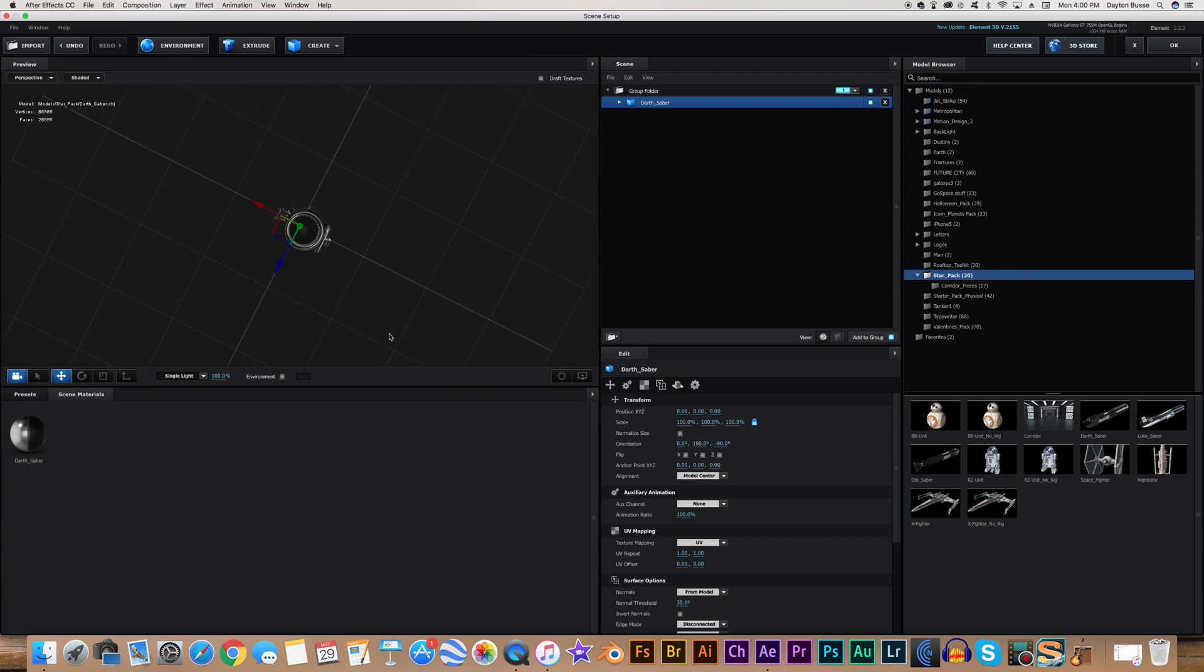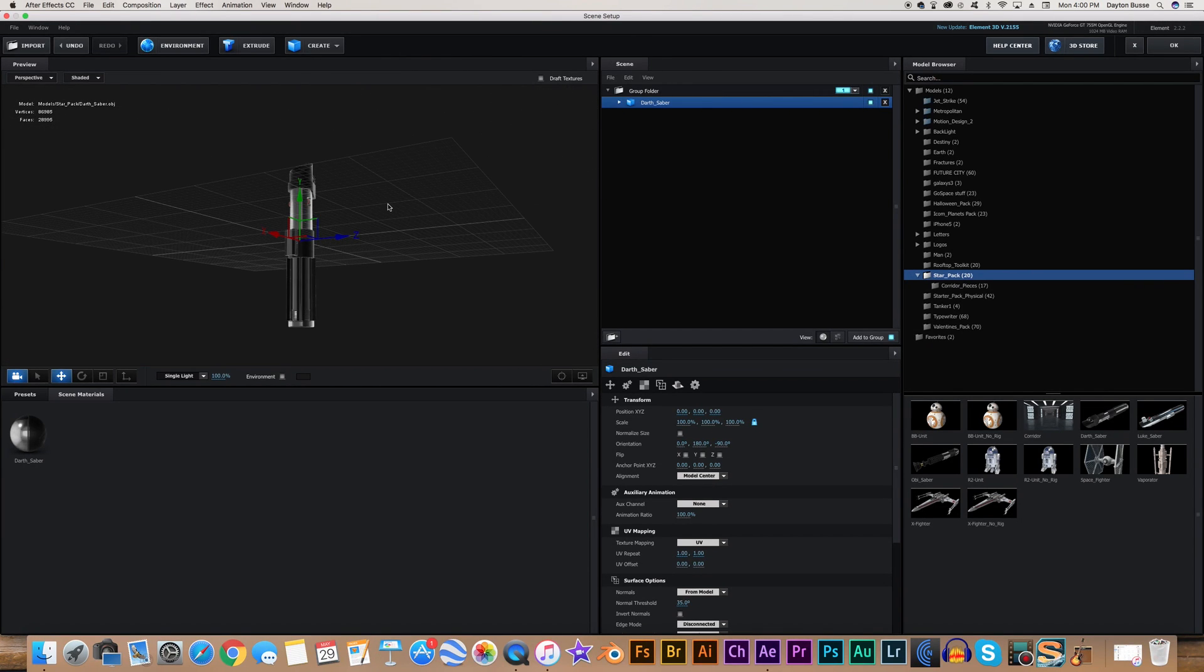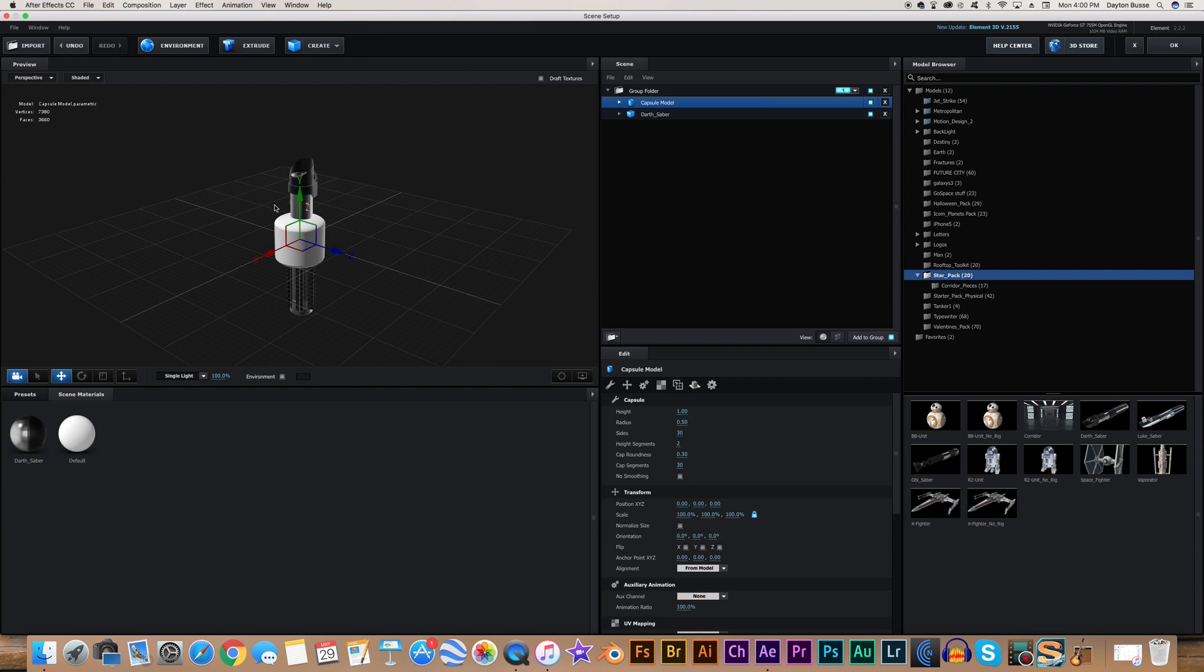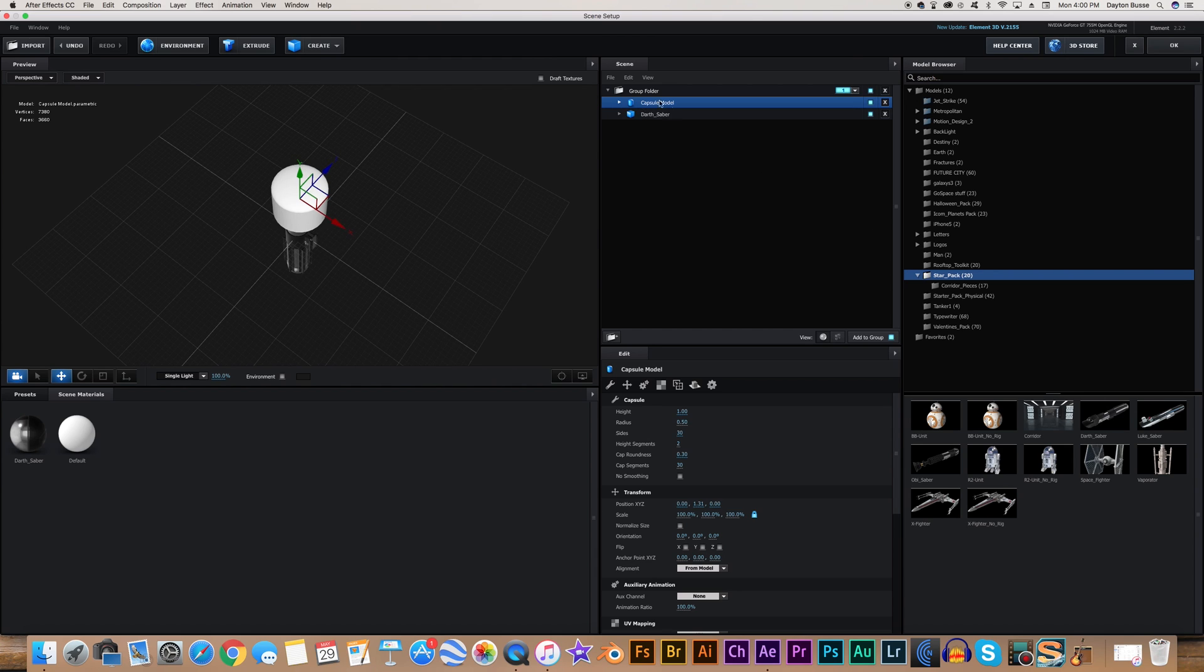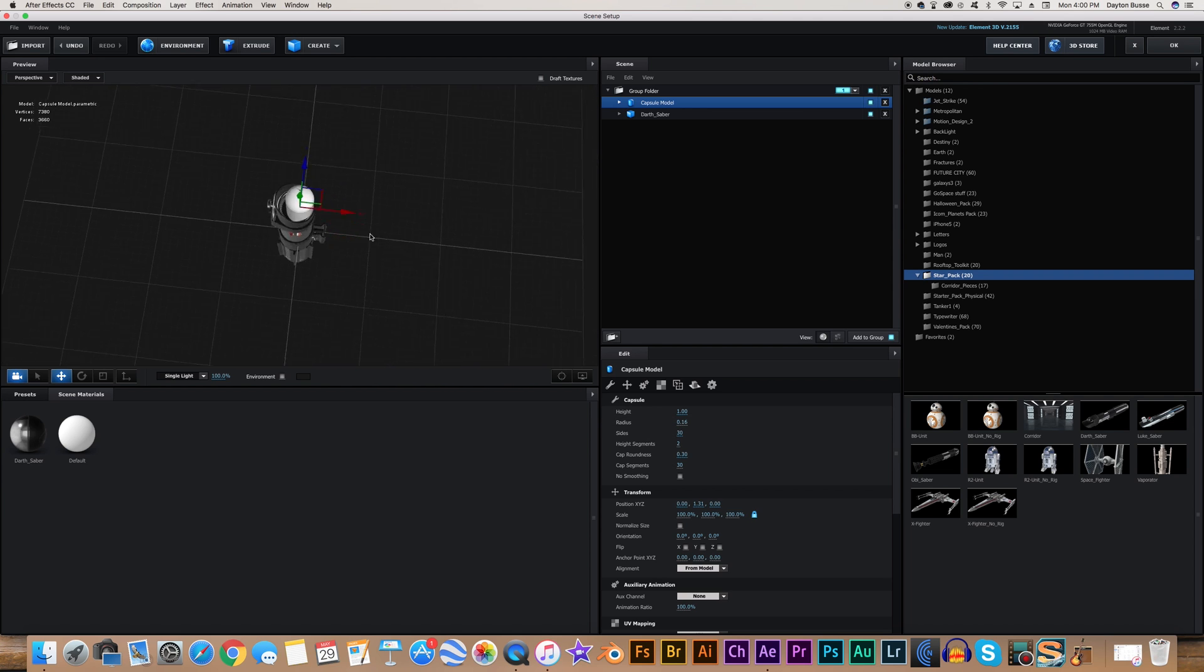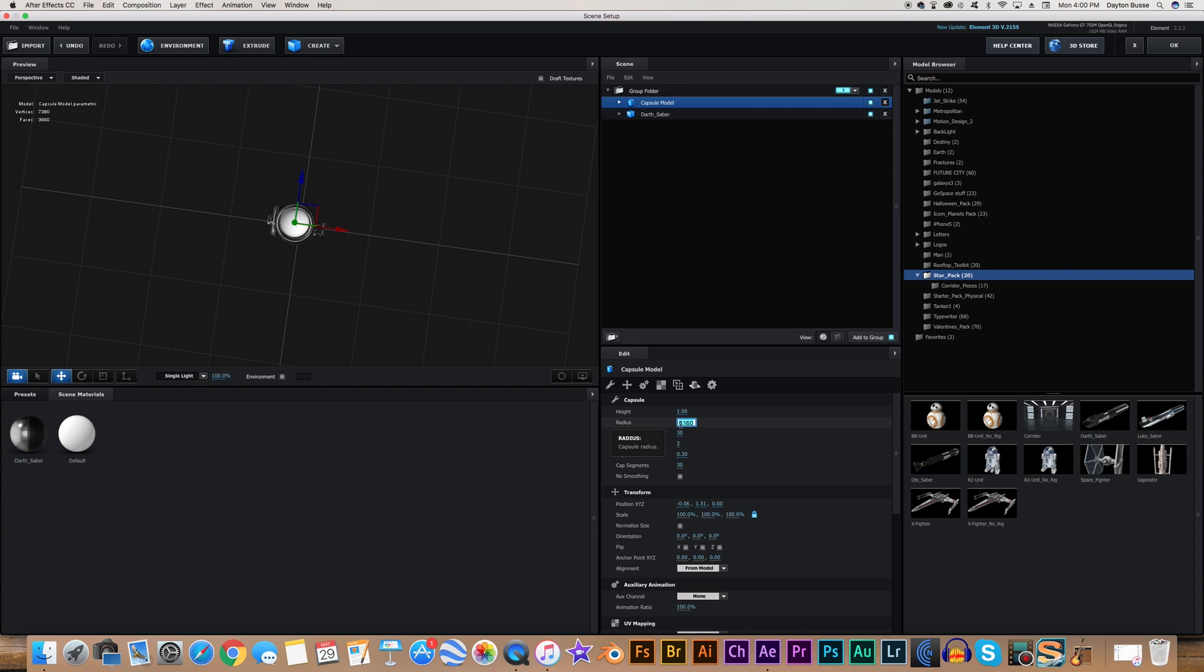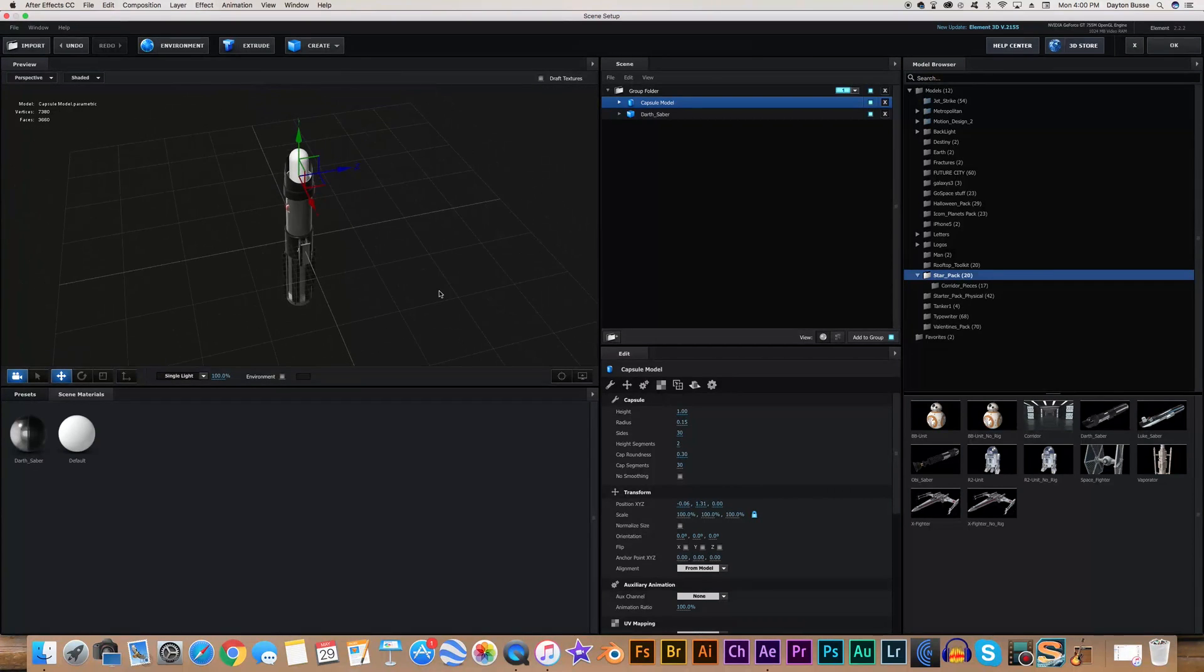And this particular model doesn't come with a blade or anything. It's just the hilt. So we're going to make the blade. To do that, we're going to go up to the Create tab up here, and we're going to create a capsule. And we're going to move it up so that it's at the top of the hilt. That looks pretty good. And we're going to click on the capsule model, go to the capsule settings, and turn the radius down.